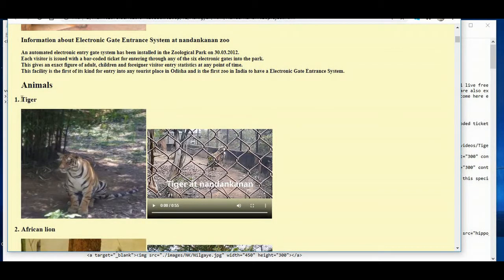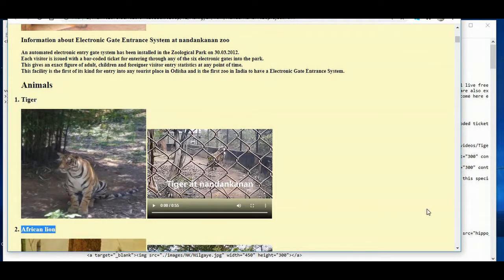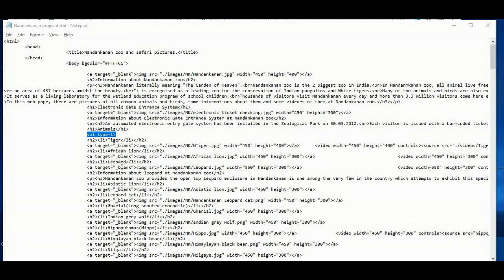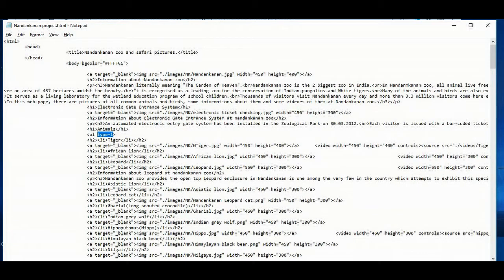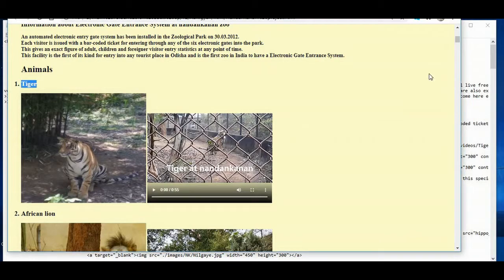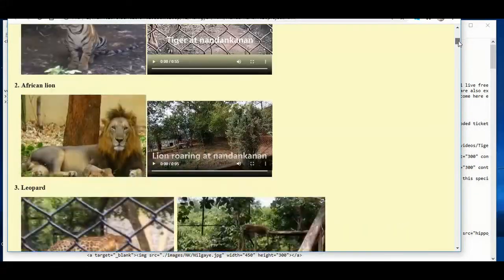You can see how it is working — the tiger's video and image are displayed. So you can see the numbering 1 is coming for the tiger and numbering 2 is coming for the African lion. This is due to the OL tag and the LI tag. The LI is within the OL, and another reason is that we have written the value as 1 in the type attribute. That is why it is showing 1, 2, and 3.